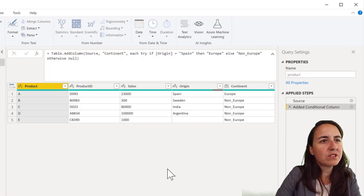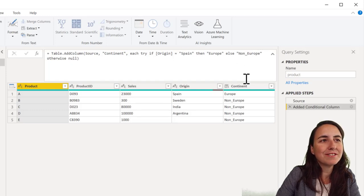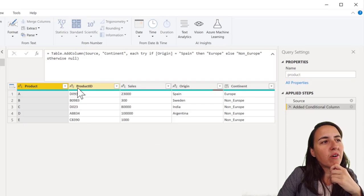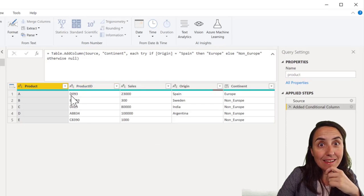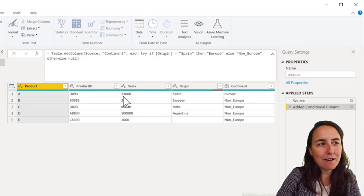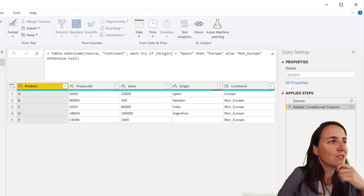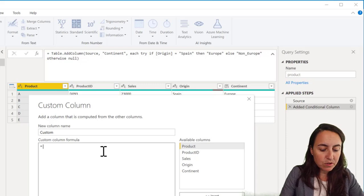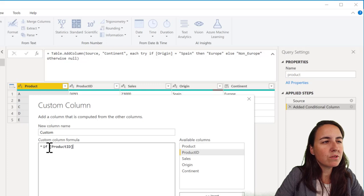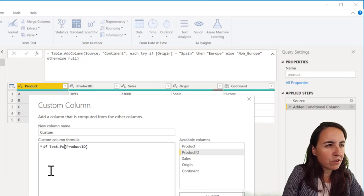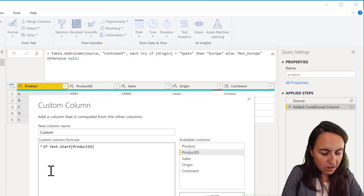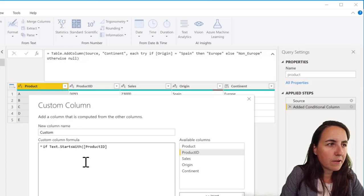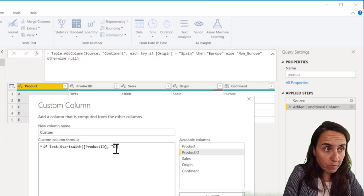Let me show you something else. We go back to the original if Spain, then Europe, else non-Europe. Now, we're going to create a new one that if product ID begins with D, then it's a dairy product. Otherwise, it's not a dairy product. How do we do that? You go to add column, custom column. You need to have a custom column for this. And you do if, then it was product ID. And you have to do starts with. There is a power query function called text.starts